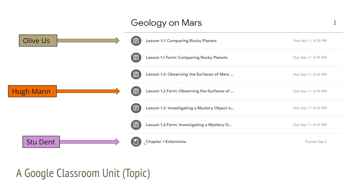Every time we post a unit, we will also provide materials for Stu Dent. These materials are not an assignment — they are extensions that students can electively do. They will not have an impact on their grade whatsoever. They will provide feedback when necessary, but they allow students to dig deeper, go further, and make some real-world connections.